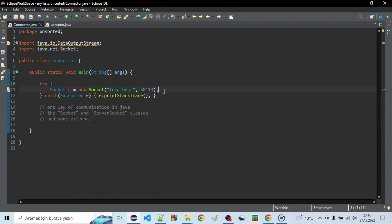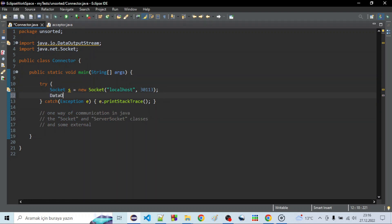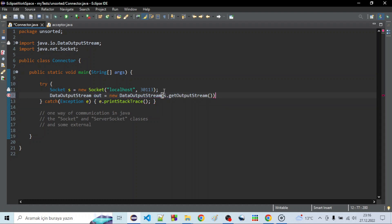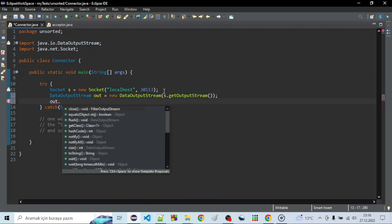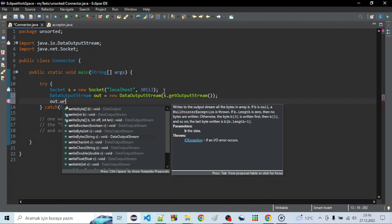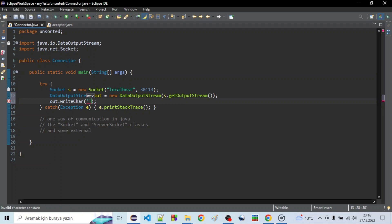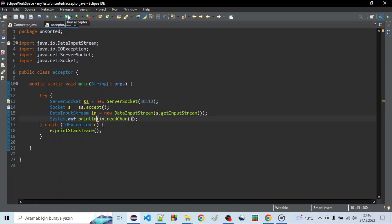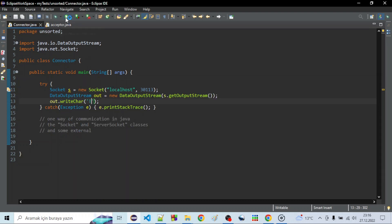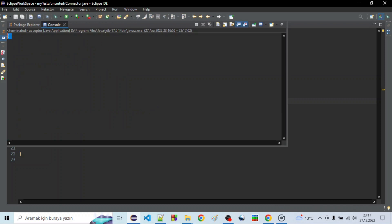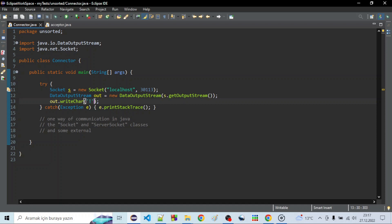For sending data you need to do something really similar. DataOutputStream out = new DataOutputStream — you need to get the output stream. Then you simply use the write method, for example writeChar(). Let's make the char an exclamation mark. Now let's run the application — it's listening, let's connect. And we successfully sent the exclamation mark as data.